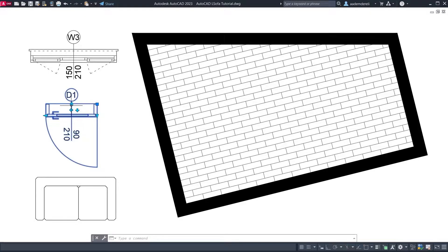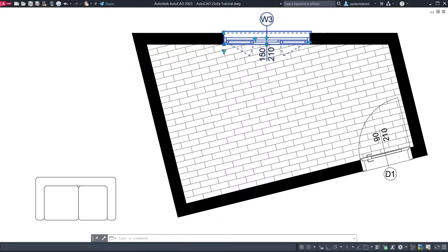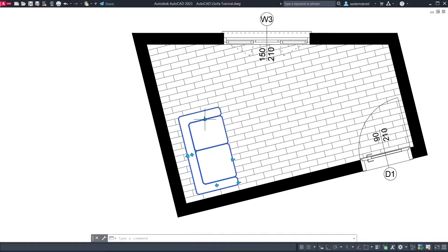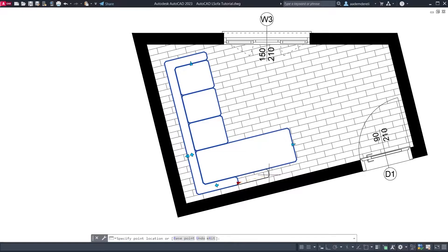Hi, I'm Adam, welcome back. After watching this tutorial you will be able to create your own dynamic furniture. Let's start.